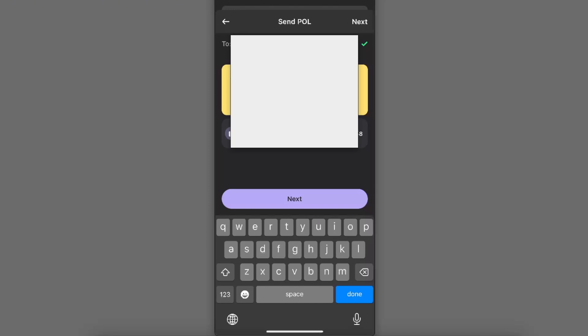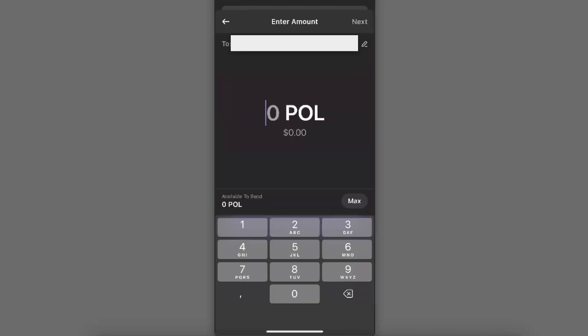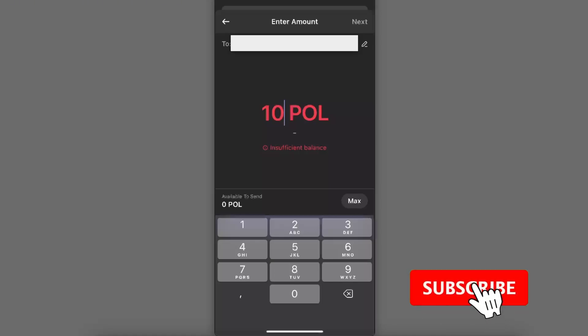Now after you have pasted the address, you will see the option to enter how much you want to transfer. Once you enter the amount, you're going to click Send and your Polygon or any other token will be transferred from your Phantom wallet to your Binance.